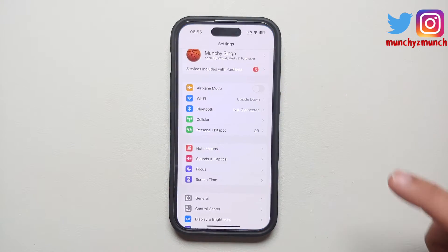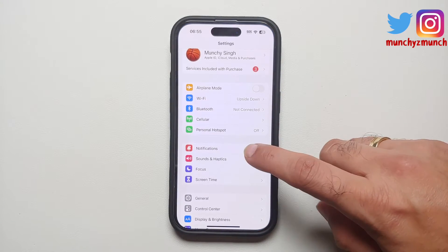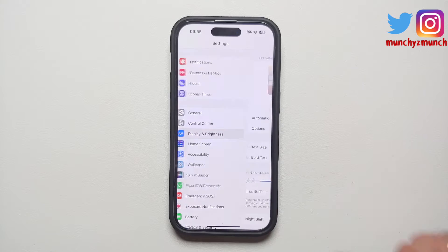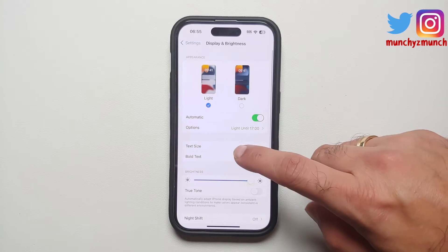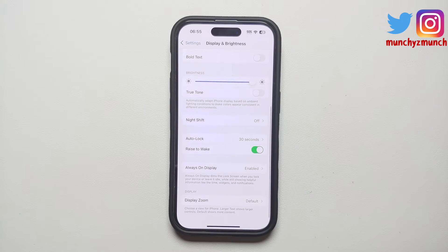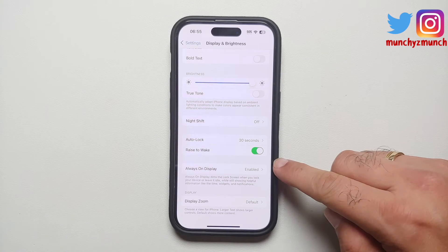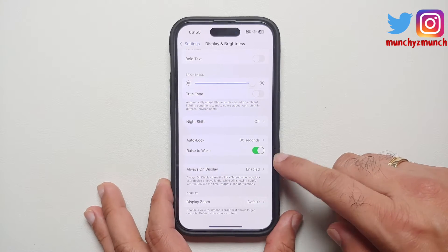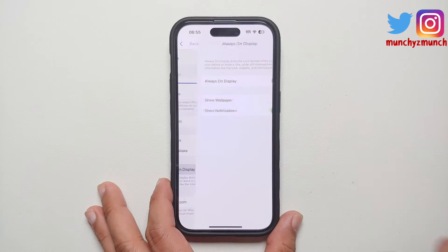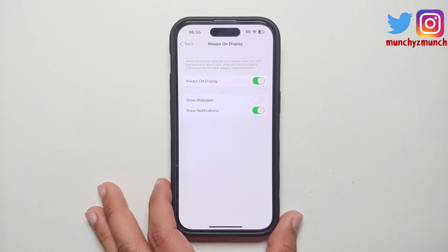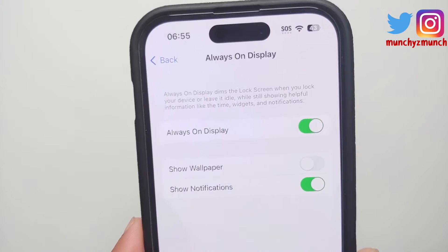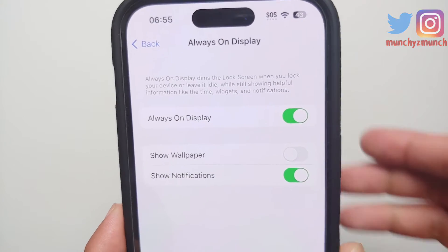Go into Settings, then go into Display and Brightness, and scroll down. You will see the option for Always On Display. Select this option and you will see a master toggle to enable or disable your always on display.